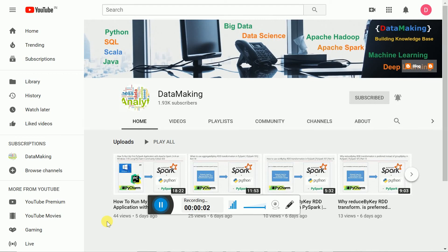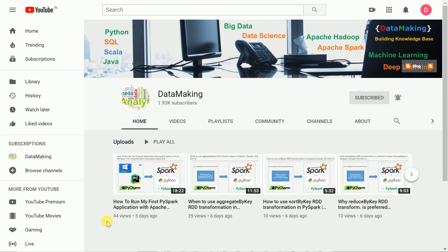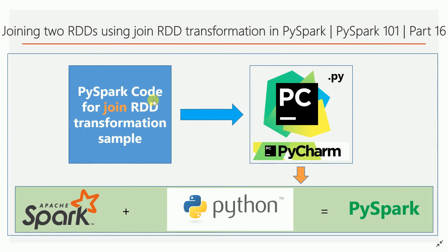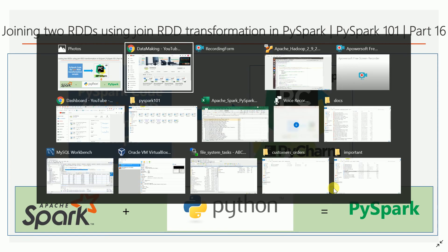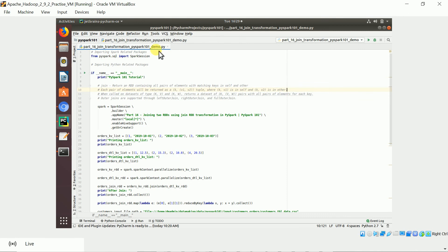Hello friends, welcome to my channel DataMaking. In this video I am going to discuss about the join transformation — how to join two RDDs using the join transformation. Before going to the topic, let me minimize the recording window. We are going to write a PySpark code using the join RDD transformation. I will go to my virtual machine to show you the program. This is my 16th video on PySpark 101 tutorial.